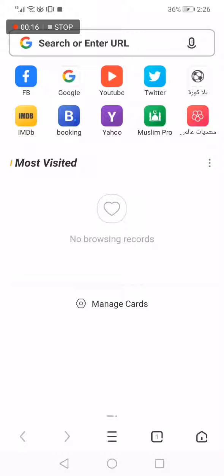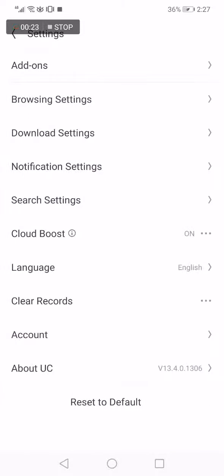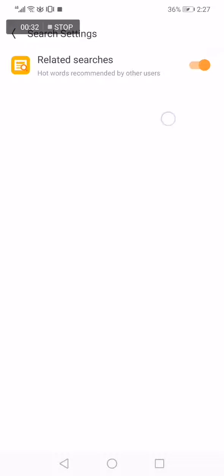First, go to UC browser — this is the home page as you can see. Now scroll down and click on those three lines, then click on Settings. From there, go to Search Settings — it's the fifth option. Click on it and right here you can manage your search settings easily and fast.